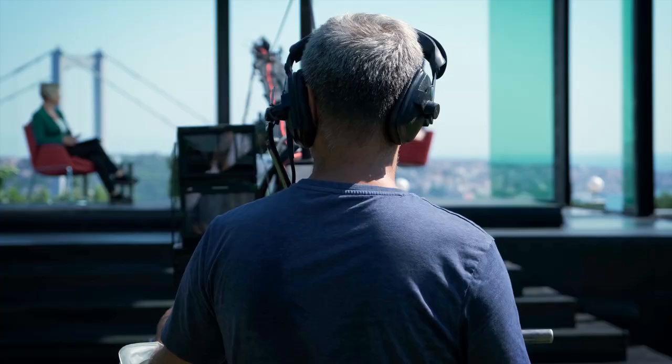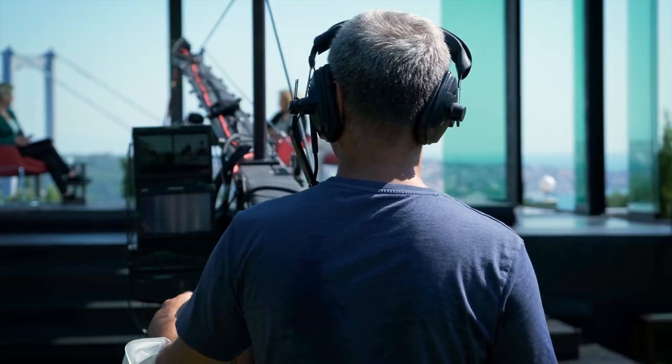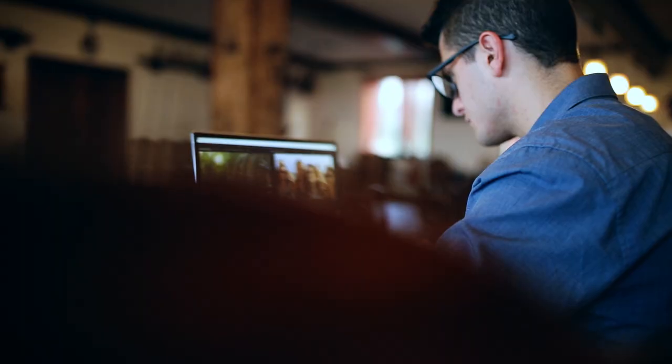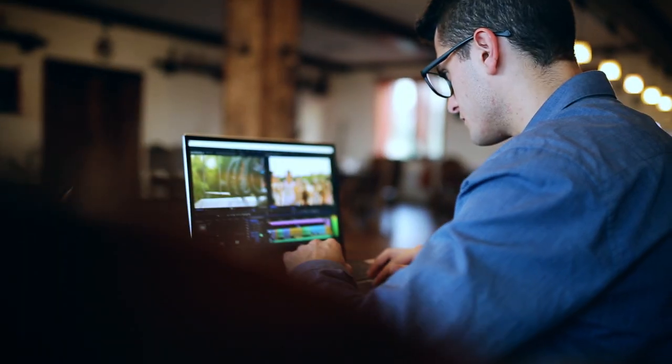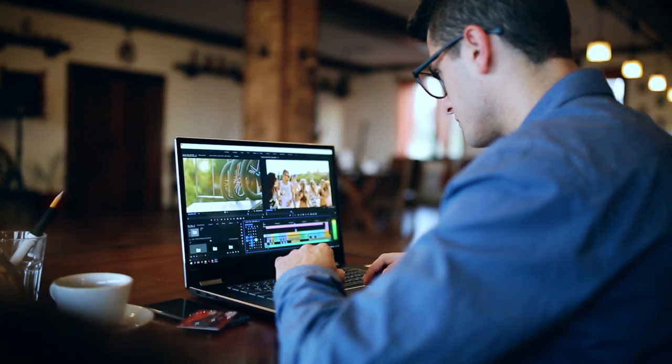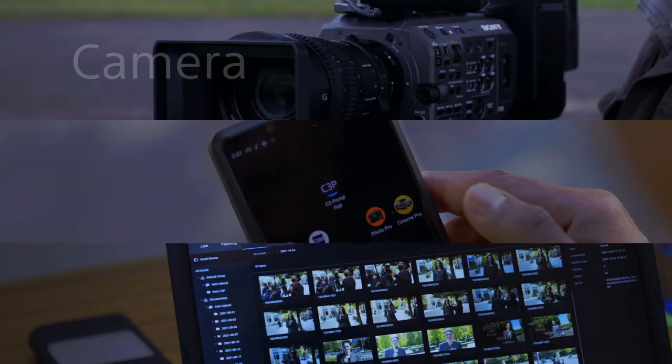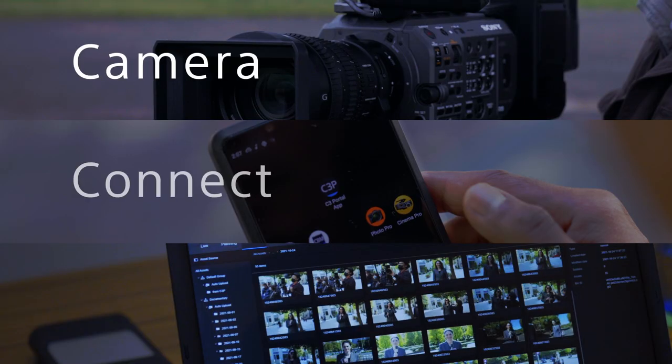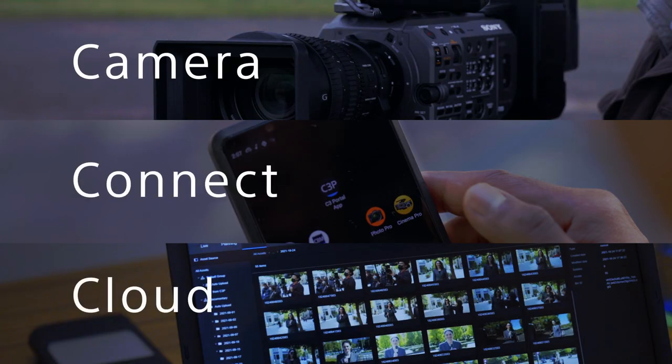By connecting your camera to the cloud, anyone involved in your production can link up and instantly collaborate. Improve your workflows, enhance your creative productions, and explore our gateway service.